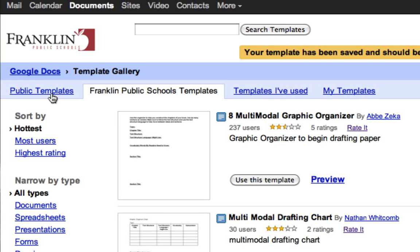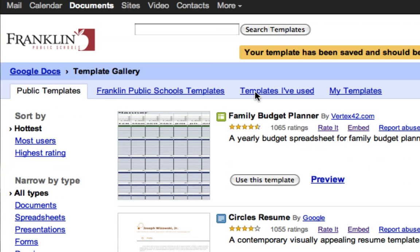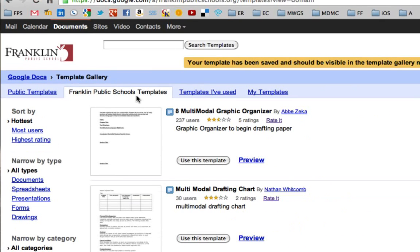There are public templates — those are any templates that have ever been submitted to anything Google. If you click on public templates, you can actually search for other templates that people have made, like a resume template or a family budget planner. If you're using Google Apps for Education, your school or domain has its own special section. Any templates added in Franklin will show up in this area, so this is where my students will go to get the template after I've added it.